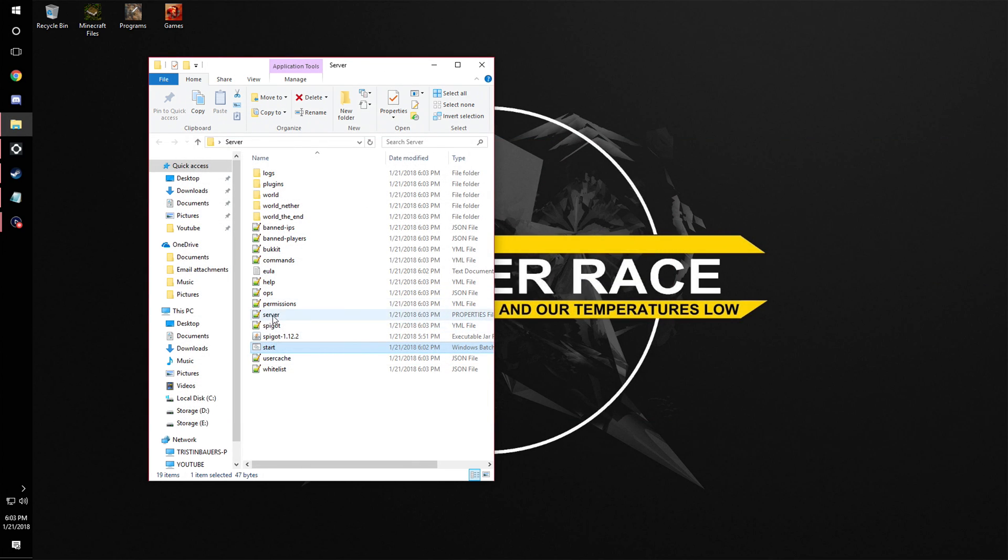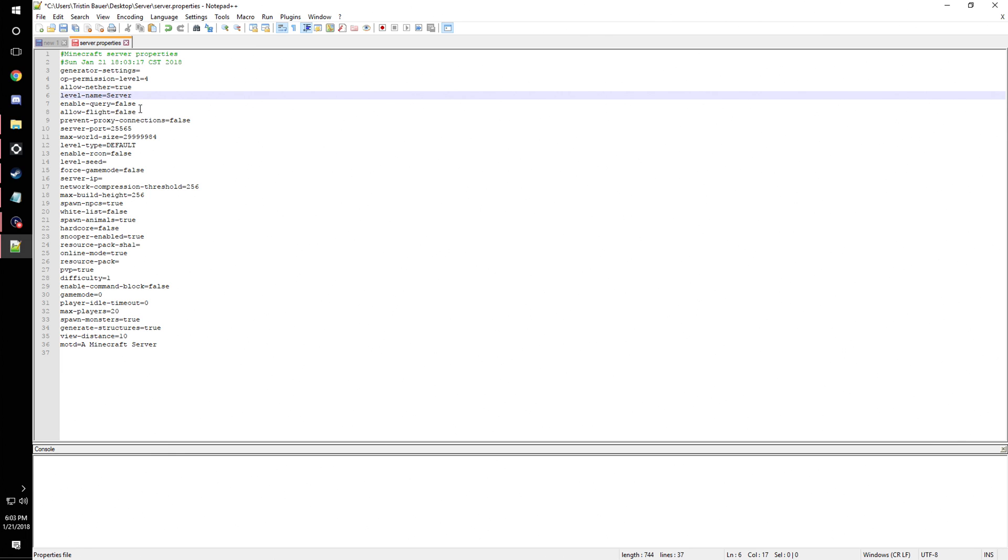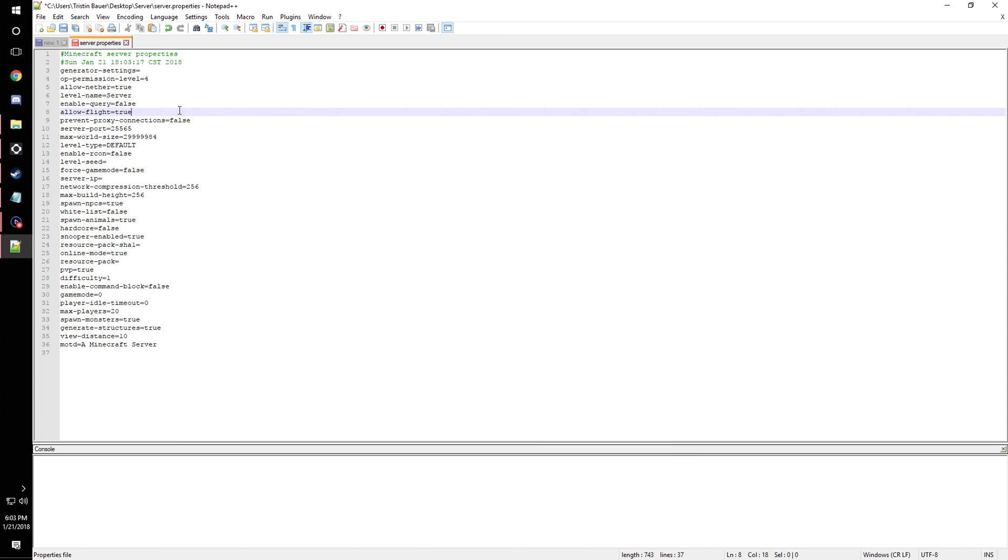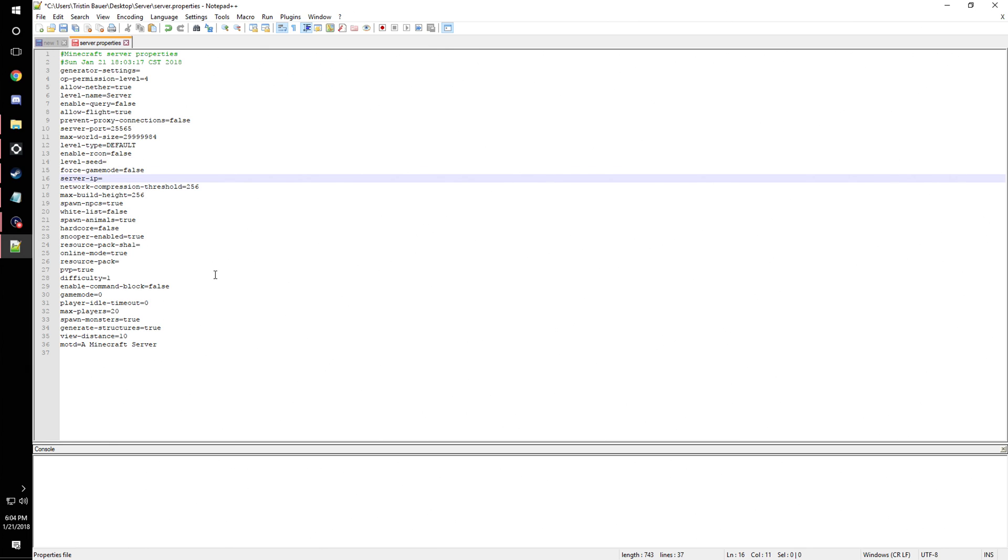We're going to come into our server properties, or just server. You can name your world here, which I guess I'll do server just because I can't think of it. This isn't a must, but when you're using plugins, a lot of them will trigger the whole flight thing, so you're just going to want to allow flight if you're going to use any plugins that are like bouncing or whatever. You can leave this the same, and level type default, you can change that if you want to like amplified. Put in a level seed, I'm not going to do any of that. Here you're just going to do 0.0.0.0.